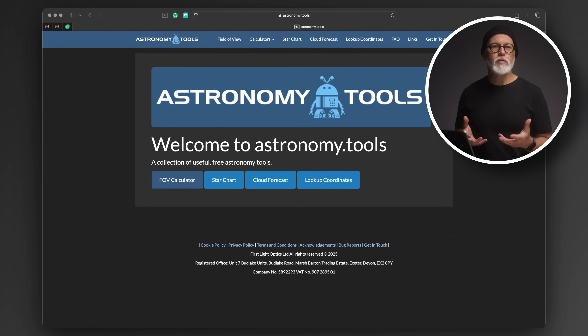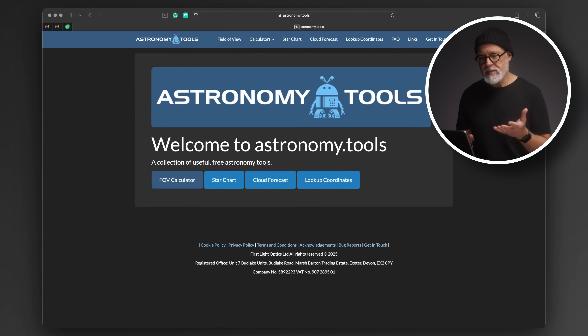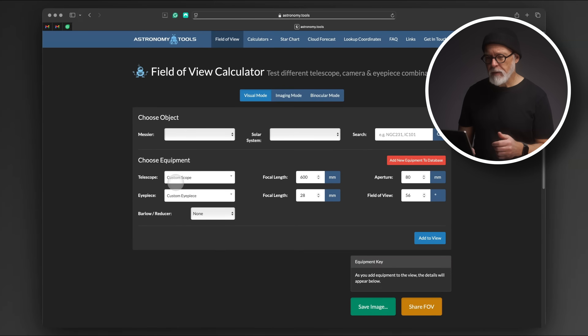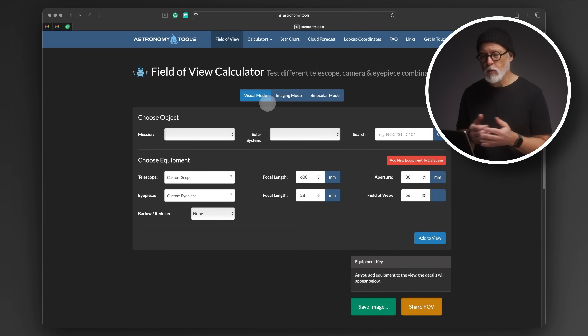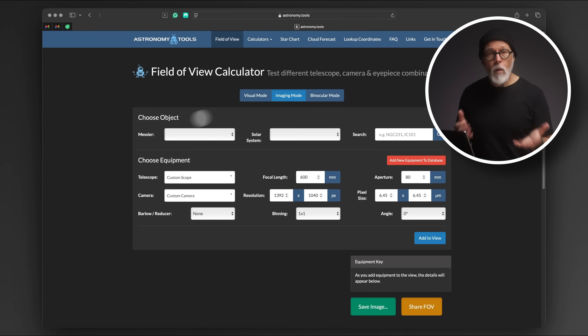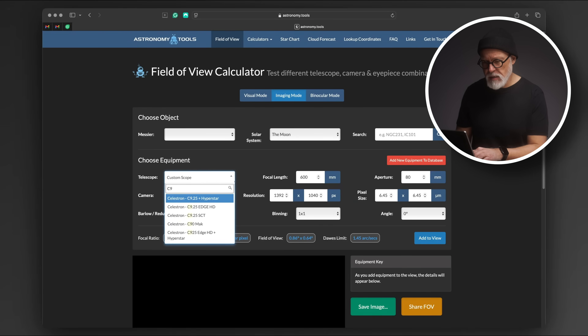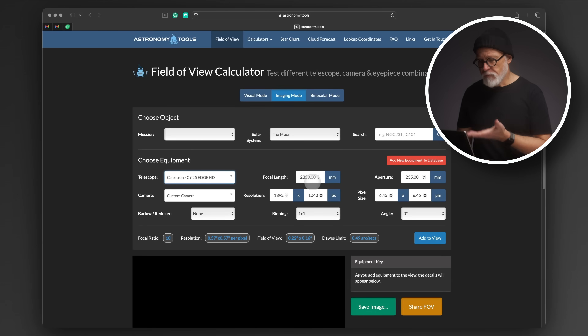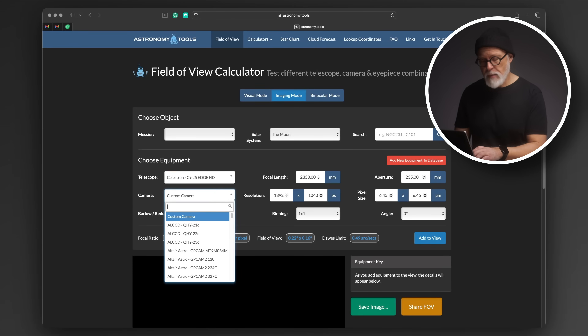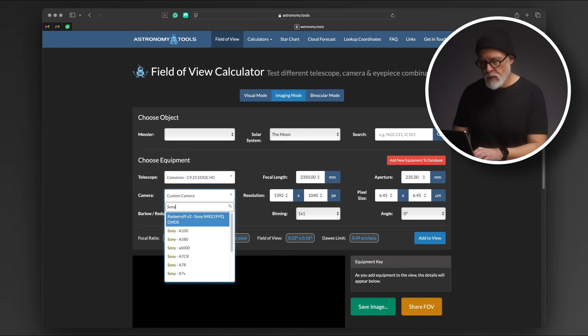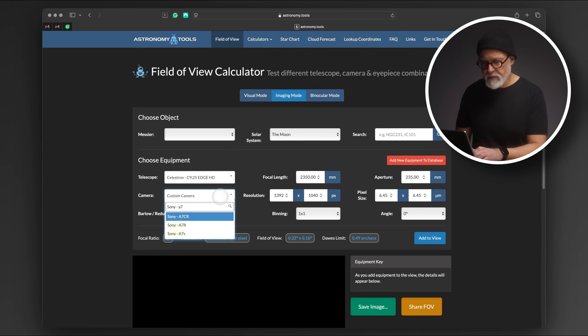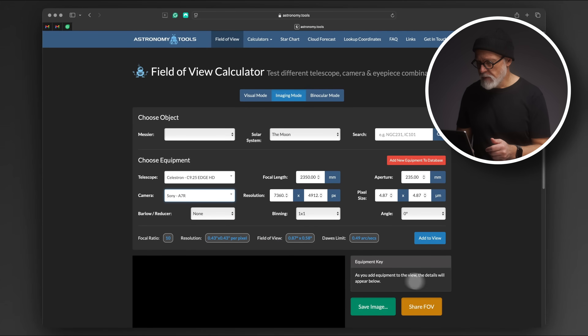The first tool I want to show you is called Astronomy Tools — a selection of very useful tools for astronomy. What we're interested in is the field of view calculator. In imaging mode, all I need to do is select an object I want to see in my field of view — in my case, the moon. They have a database of different telescopes and cameras, so I find the C925 Edge HD, the focal length is correct, and I select the camera I used with that telescope — a Sony Alpha 7R, which is a full-frame camera.